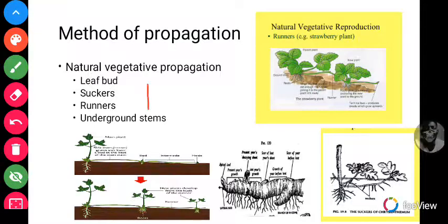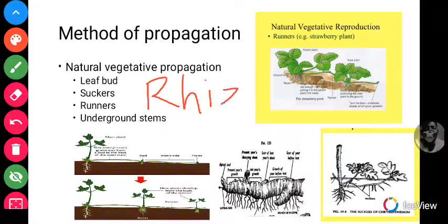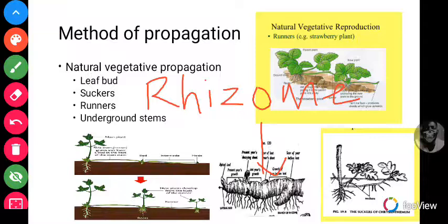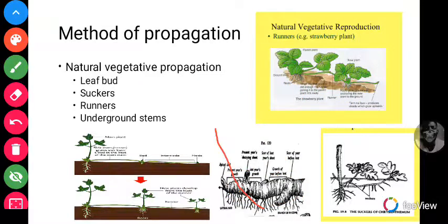The first type is the rhizome. Rhizome is a group of plants which propagates using the underground stem type. A typical example is ginger. The stem grows below the soil, and the adventitious roots grow from it.